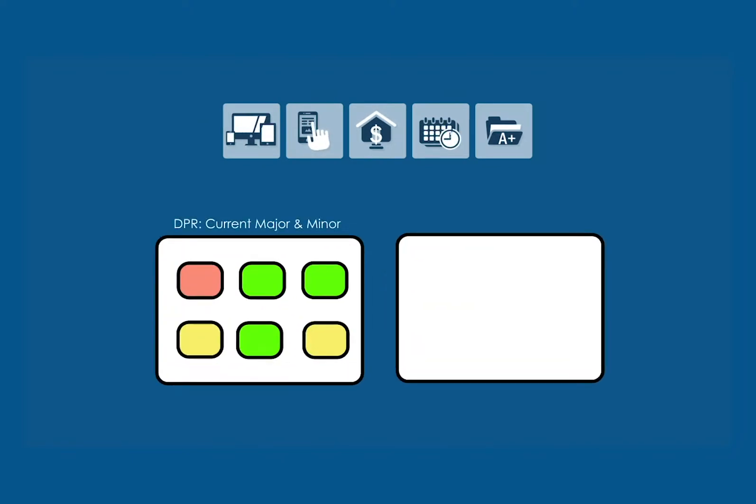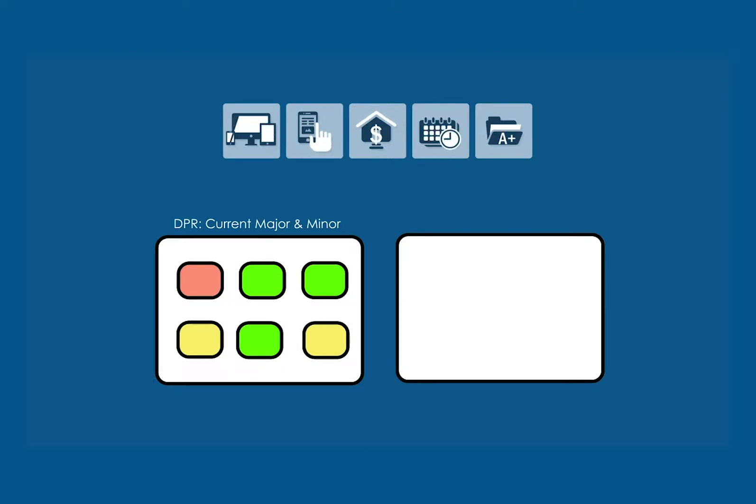In addition to showing you the degree requirements for your current program, the DPR also gives you the ability to explore the requirements needed to complete other DePaul program options.